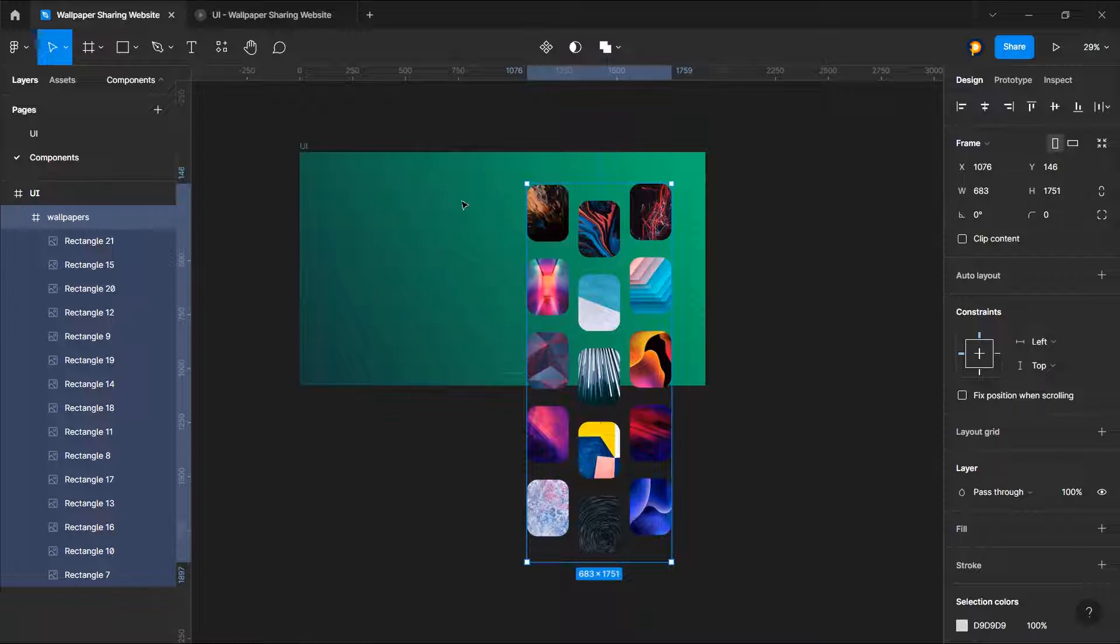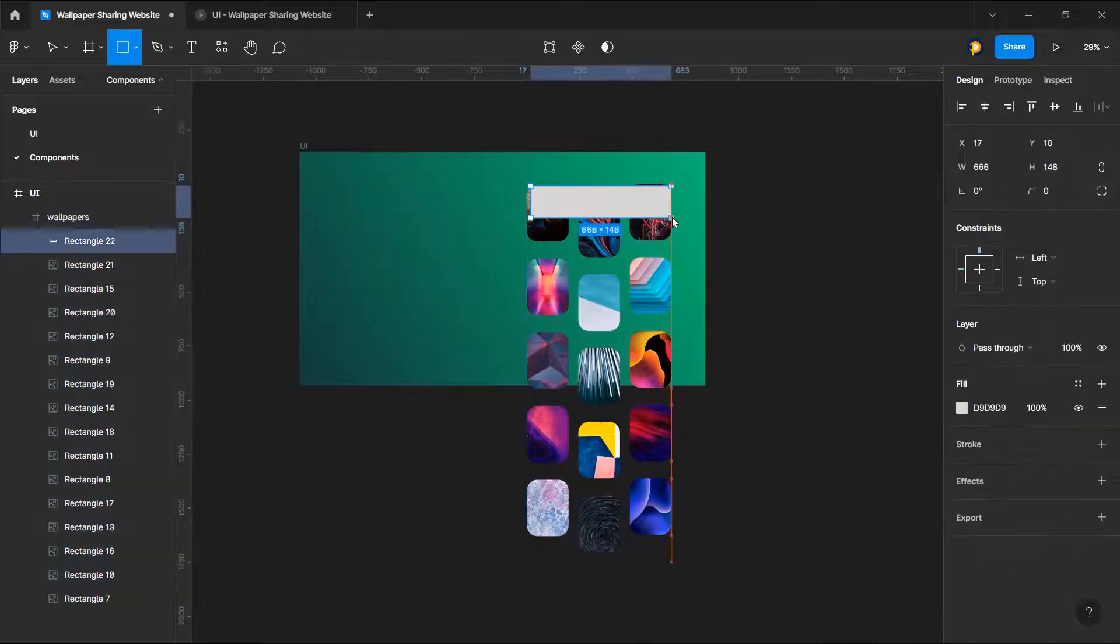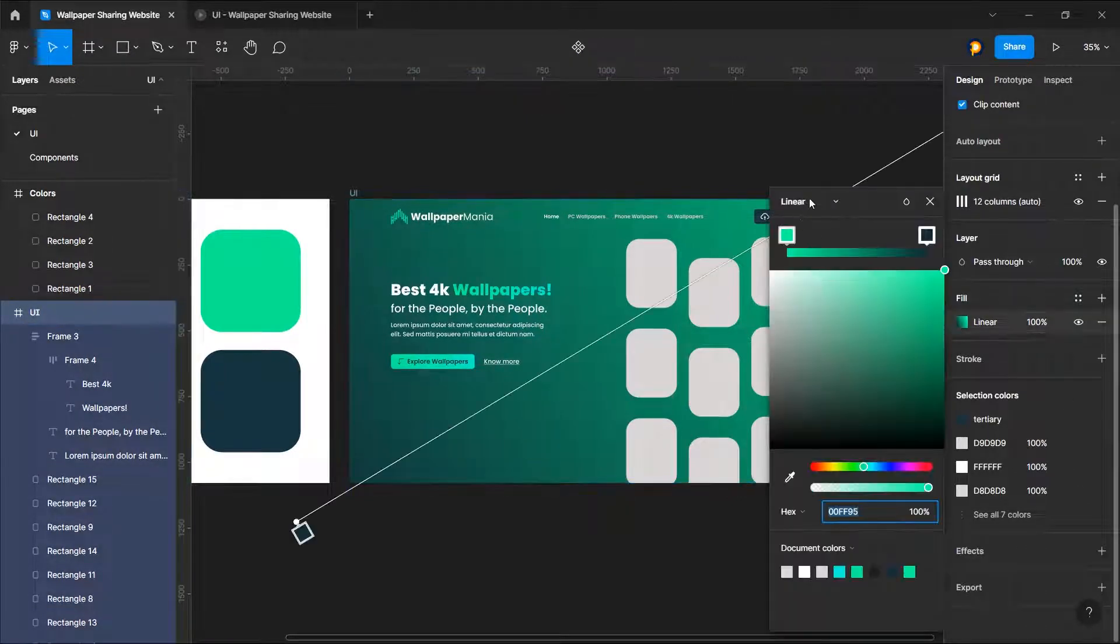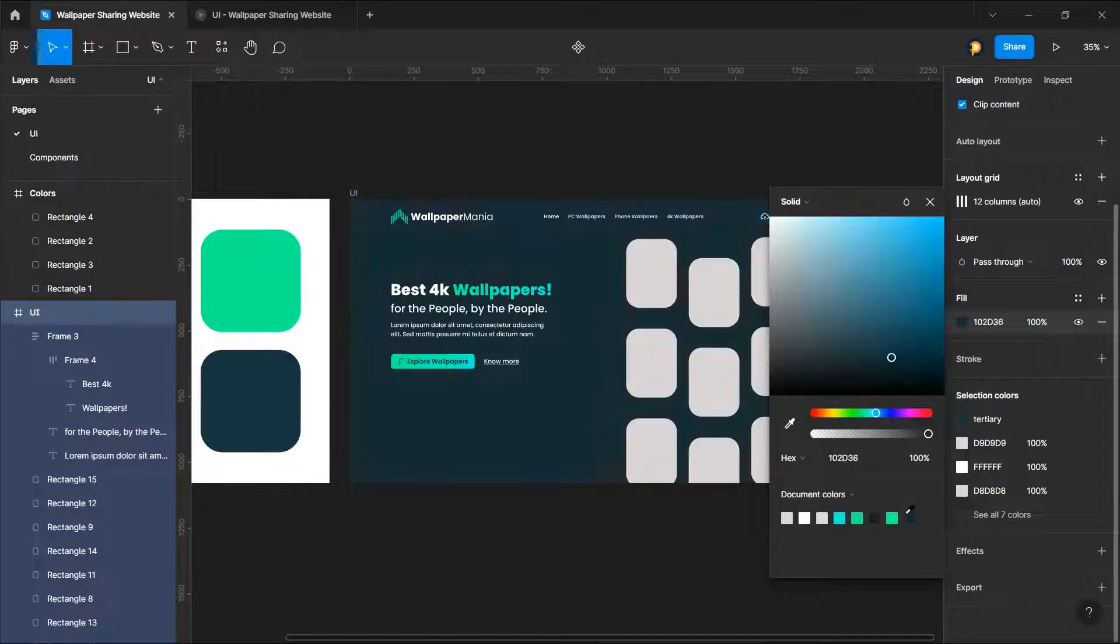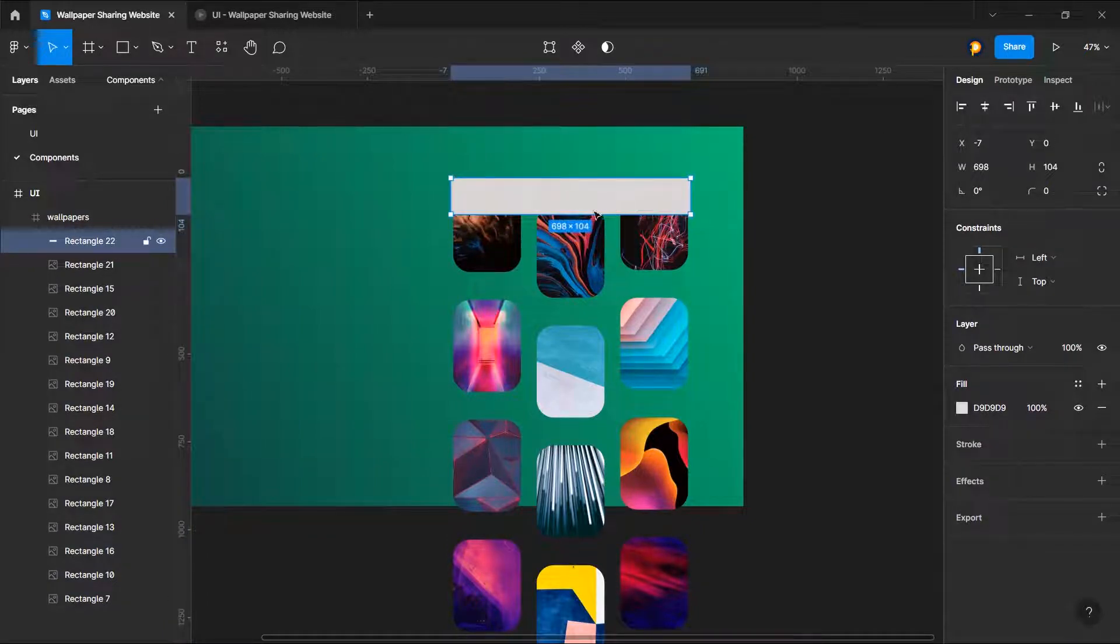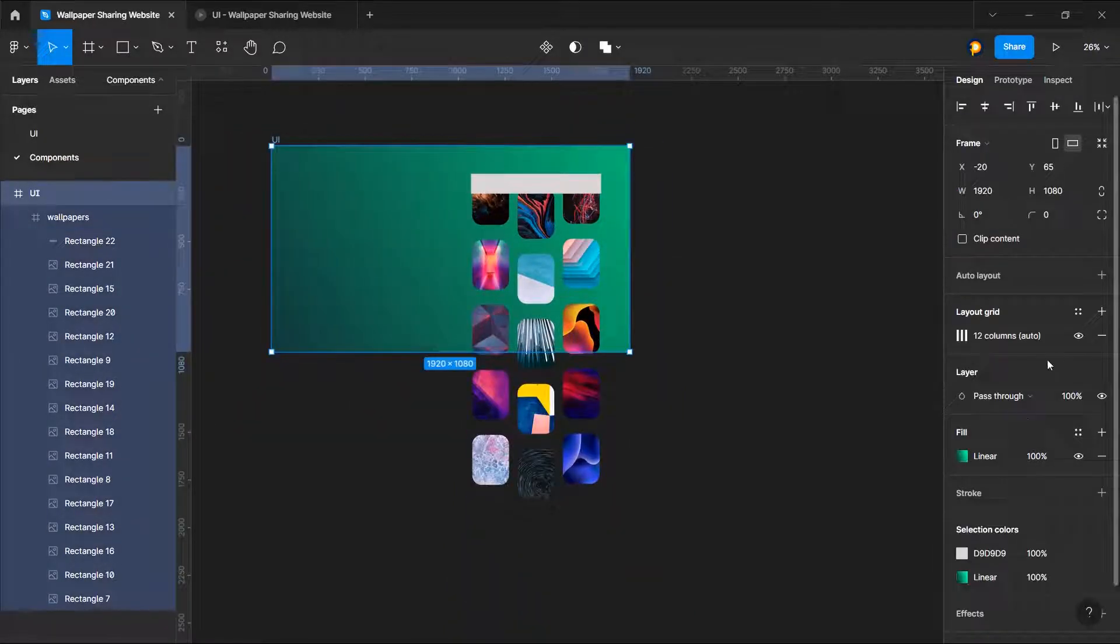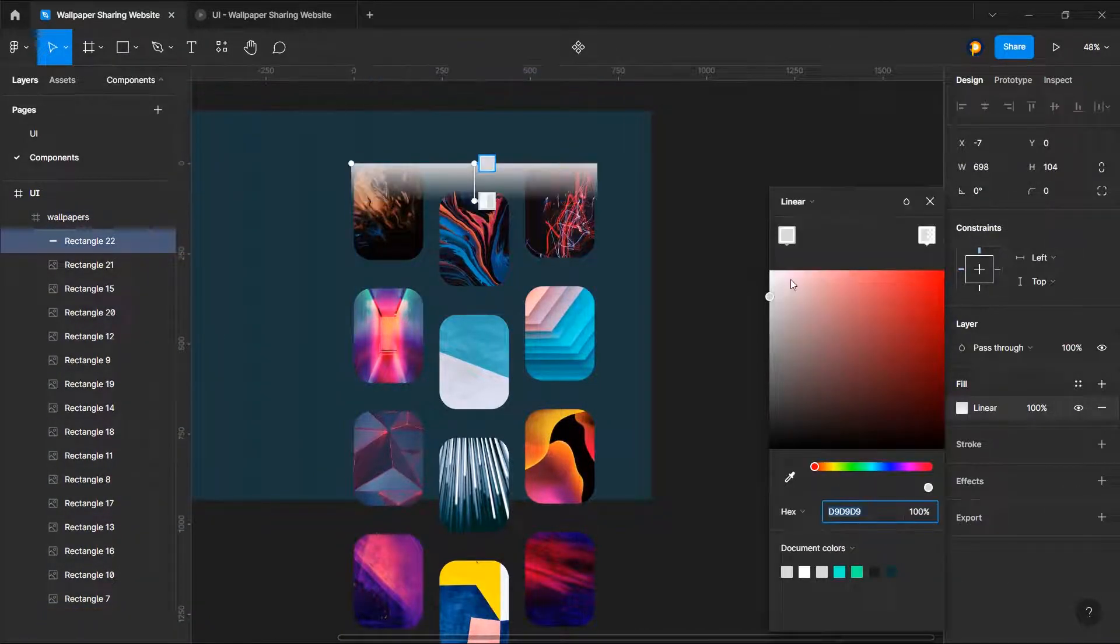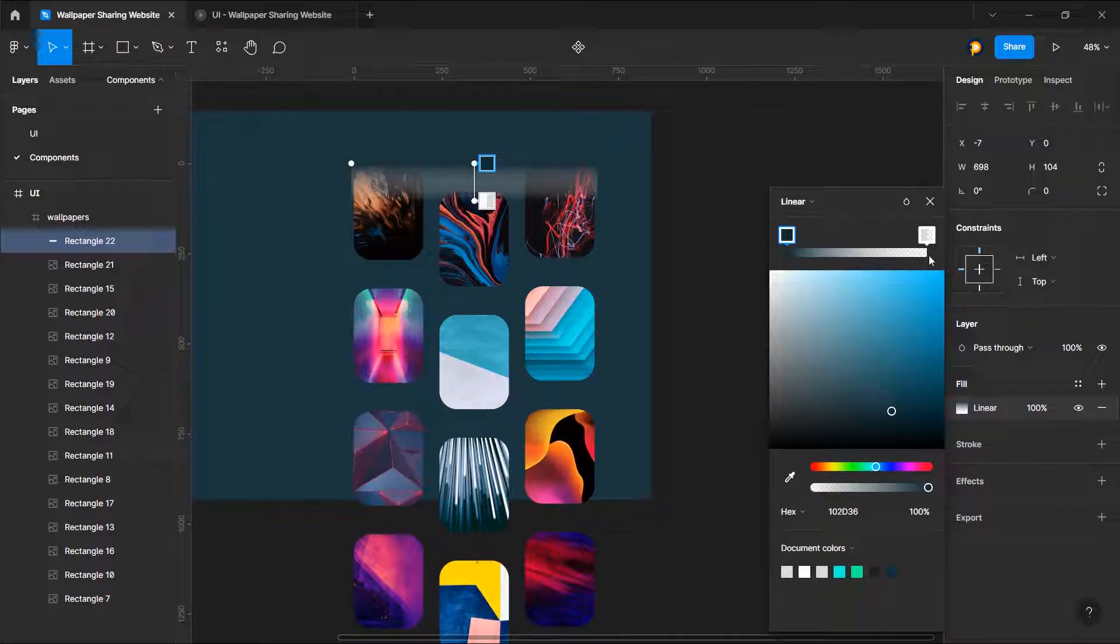Now we need to add a rectangle over here. For that we need to give this a solid background because it won't work that way. Let's select a rectangle over here and I need to also change the background of this one as this. So give it a gradient of the same color.